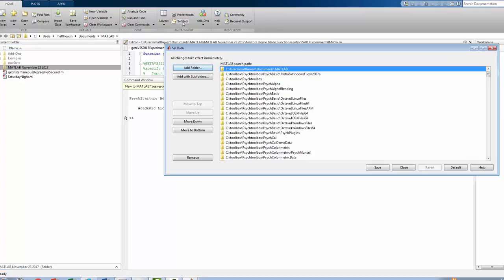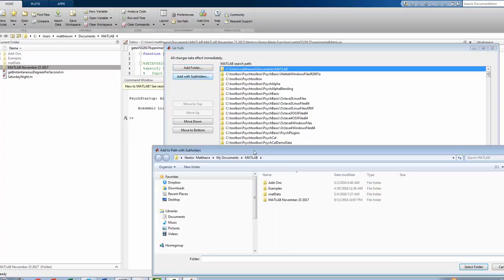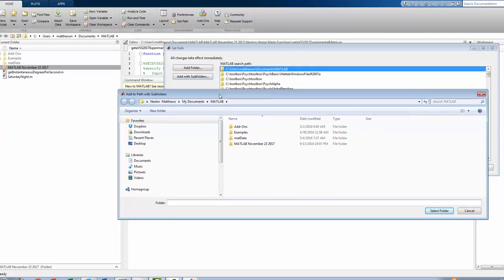And within Set Path, what we want to do is click on Add with Subfolders. And this itself brings up a new menu.